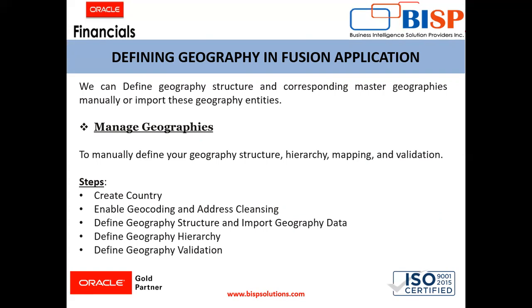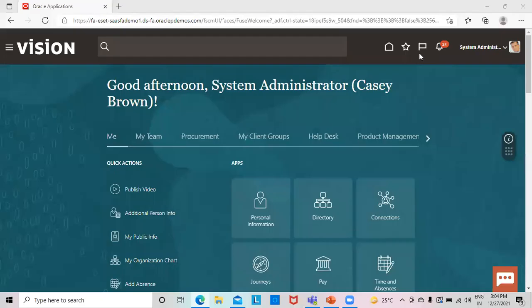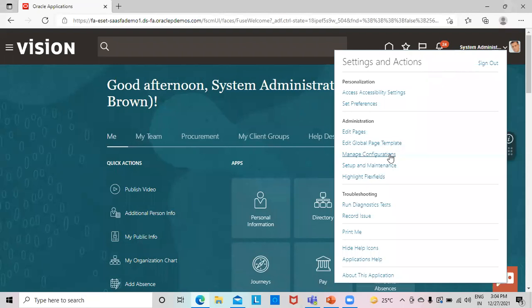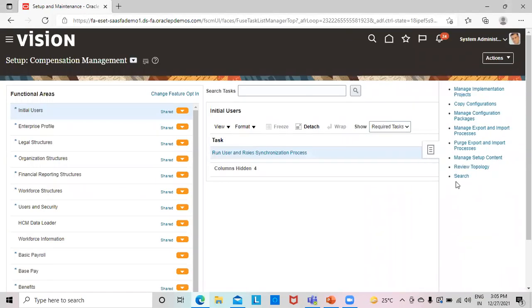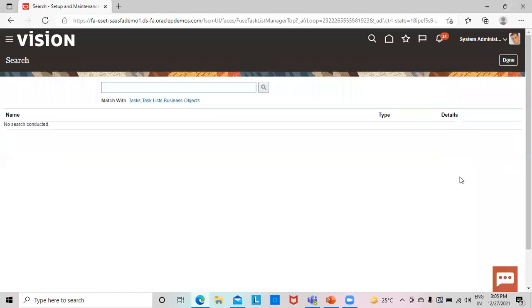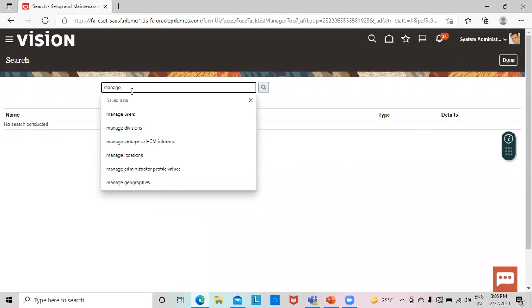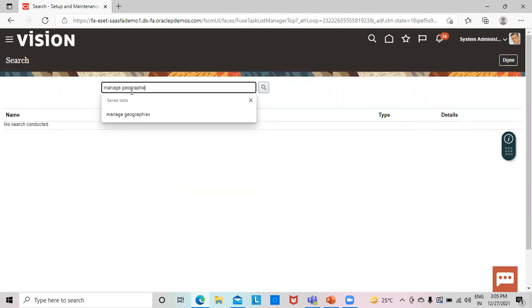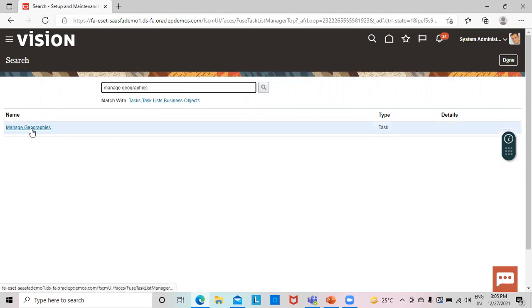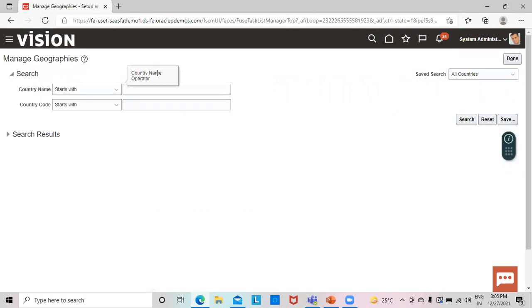Moving to the instance, we'll go to Setup and Maintenance. From the task list, we'll select the search option. We are not doing this inside a project — we click on the search icon and search for Manage Geographies. These geographies are already created in the system. We'll enter a country code, say USA, and click Search.